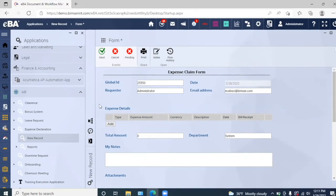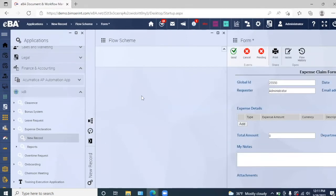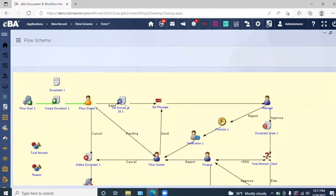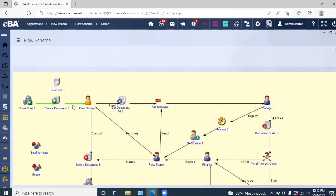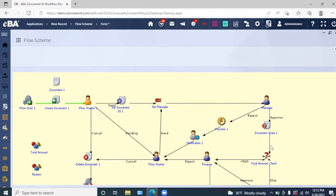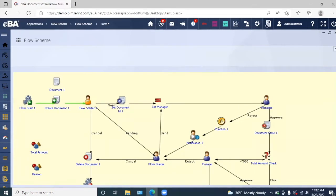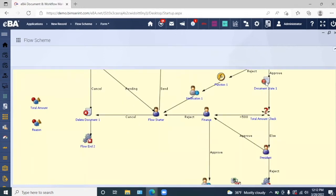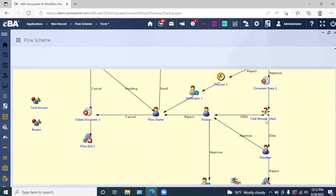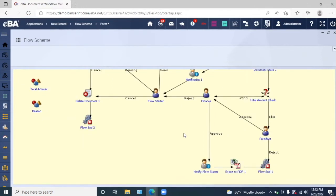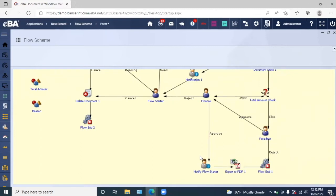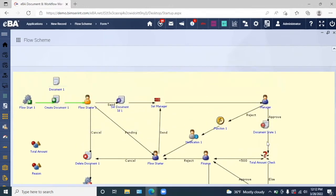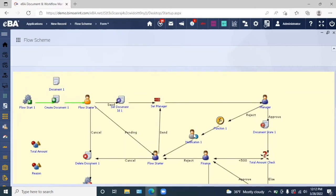On our left here, we have the workflow or the flow scheme for this particular form. We have the creation of the document by the flow starter, then it will be sent to the manager who can either approve it or, if they need any other information, it will be sent to the flow starter. The flow starter would then get notification about this. If they were to approve it and the amount is less than 500, it would then be sent to the finance department. The finance department can then either approve it and the user will be notified, and they can export this to a PDF file. We can always manage this workflow the way that we want to by adding or editing any of the specific details.